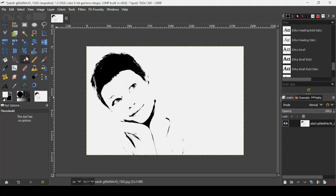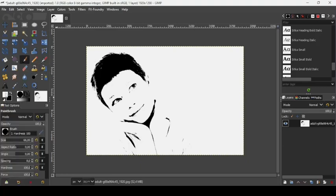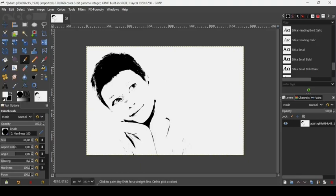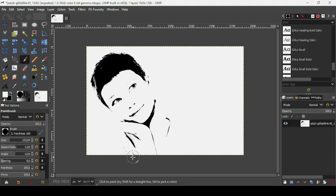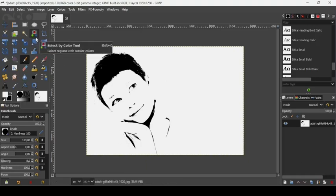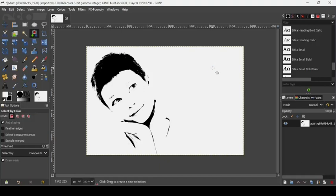Now if you want to remove some black color, take your paintbrush tool, make sure the foreground is white, and paint over it. I'm going to remove this dot here just in front of the eye. Now increase the paintbrush size and paint over the areas you want to clean up. Now I'm going to use the Select by Color tool and left click to select the white color.